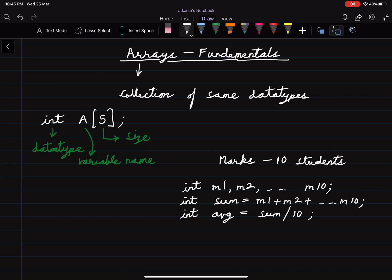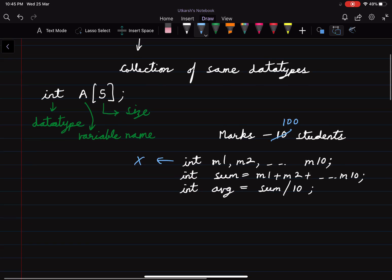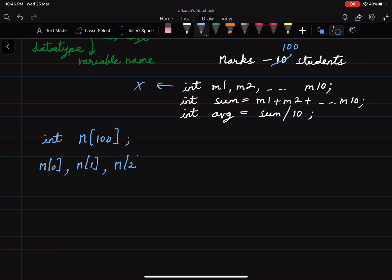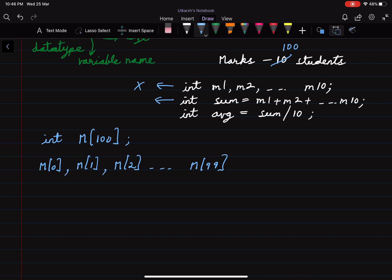Now instead of 10 students, if we have 100 students in the class, it will be very difficult to have 100 different variables. So instead, we can easily form an array of data type integer and size 100. Array indexing starts from 0, so m[0] represents the marks of the first student, m[1] the second, m[2] the third, up to m[99] for the 100th student. Adding m[0] + m[1] + ... + m[99] manually would also not be a good idea, so instead we can run a for loop.